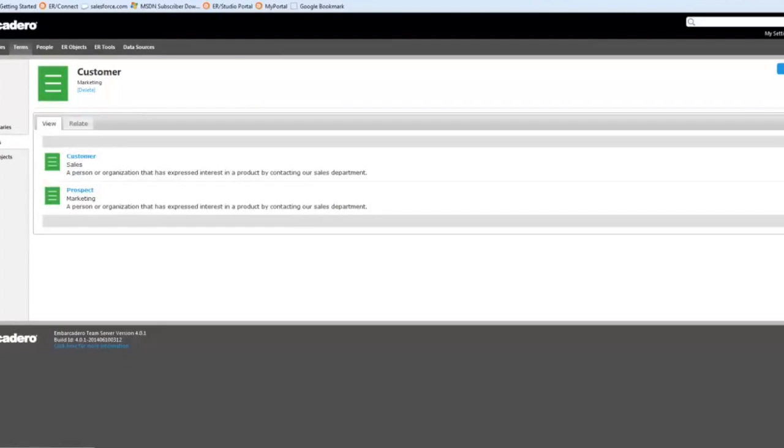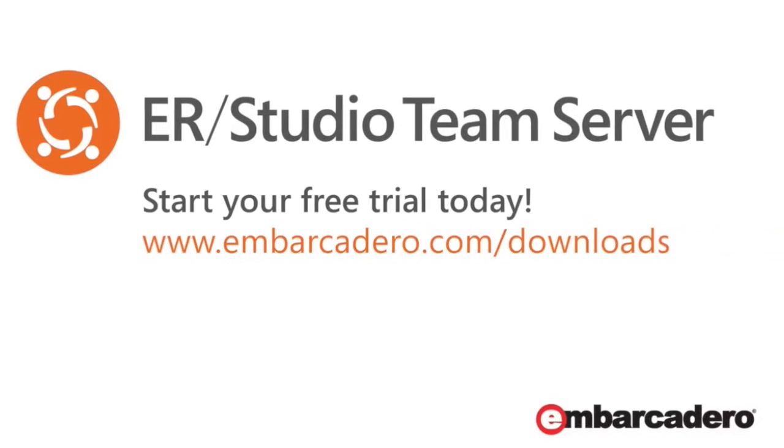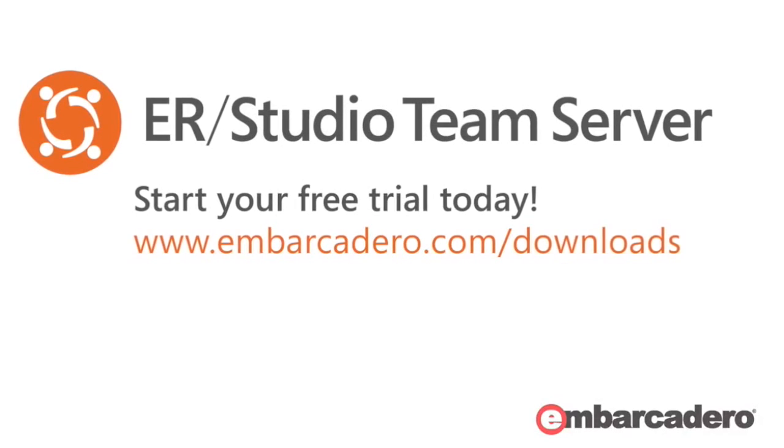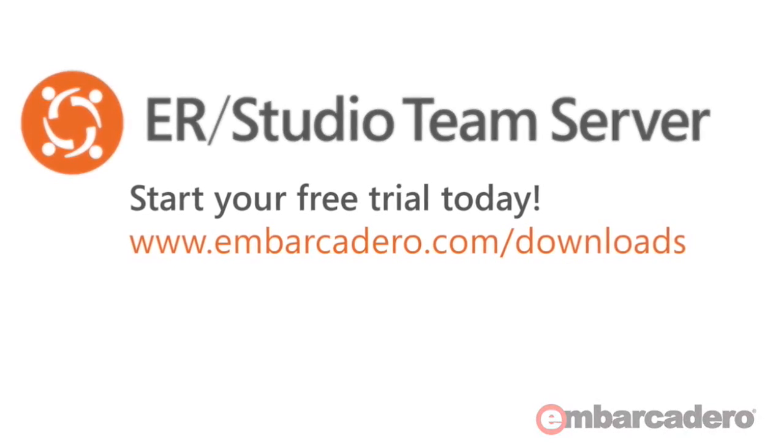And here's how prospect is defined in marketing. So with that, we'll go ahead and wrap this up. Thanks for your time and have a great day.